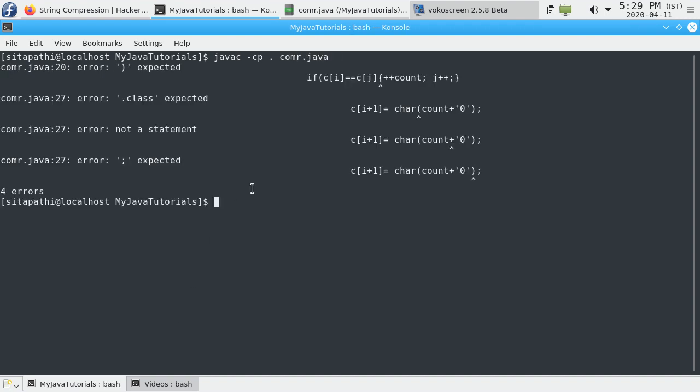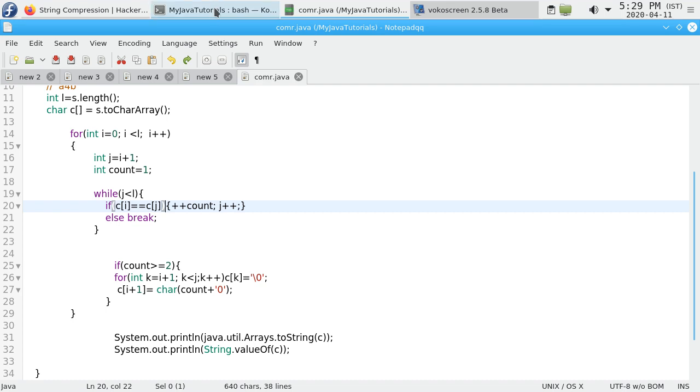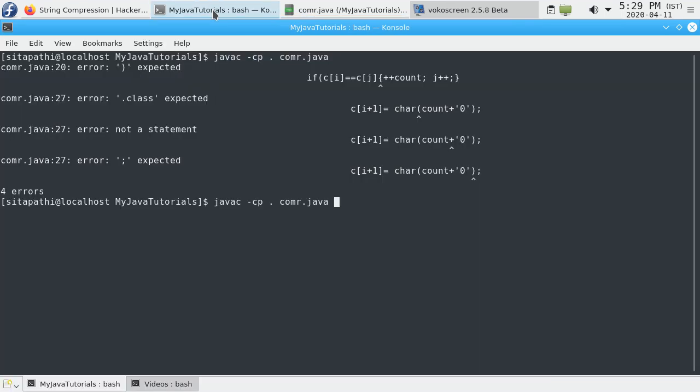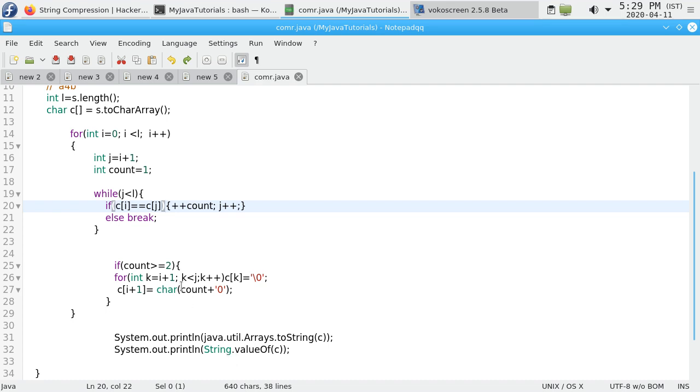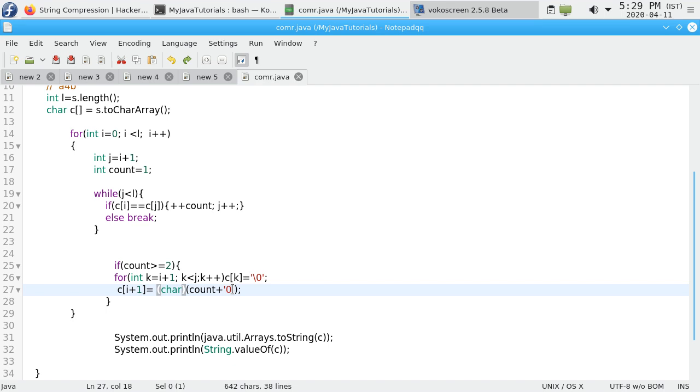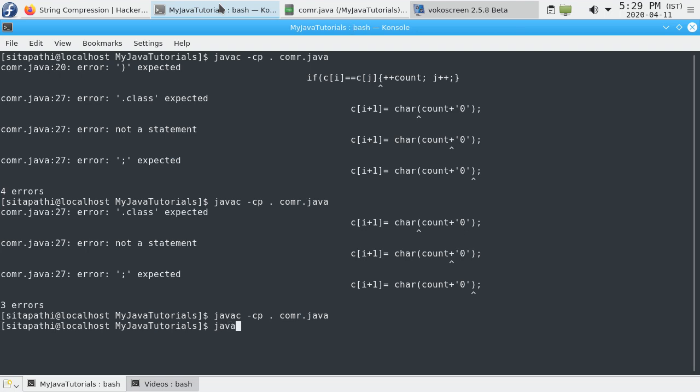There are errors. Count is not declared. Fixed the problem. Compiled successfully. Now run it.